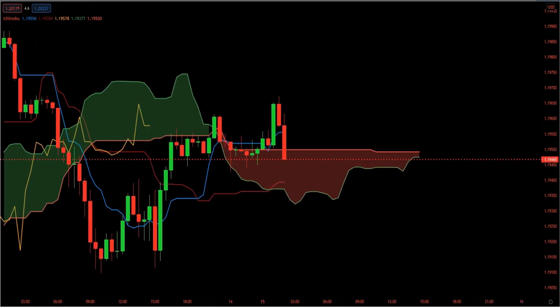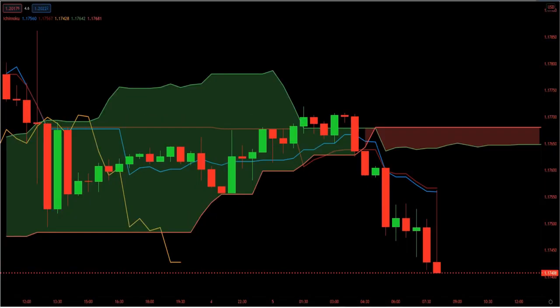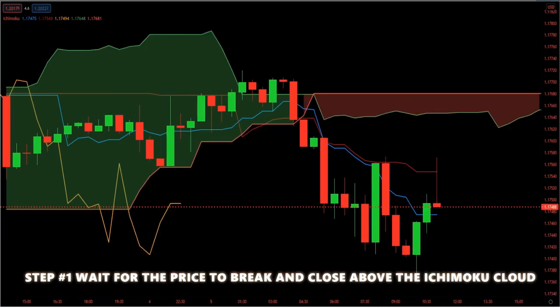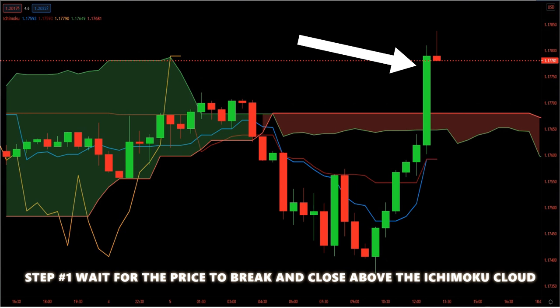The Ichimoku cloud best time frame is the one that fits you best — we do not have a preferred time frame. Step one: wait for the price to break and close above the Ichimoku cloud. This is a bullish signal and potentially the beginning of a new uptrend. The cloud highlights several layers of support and resistance — it is not a single line but several layers deep. So when we break above or below the Ichimoku cloud, it signals a deep shift in market sentiment. A high-probability trade setup requires more layers of confluence before pulling the trigger.